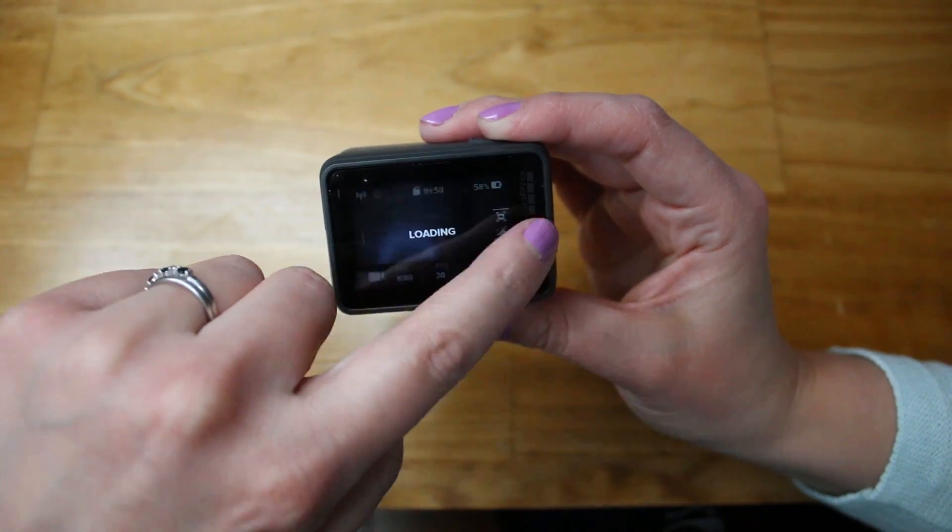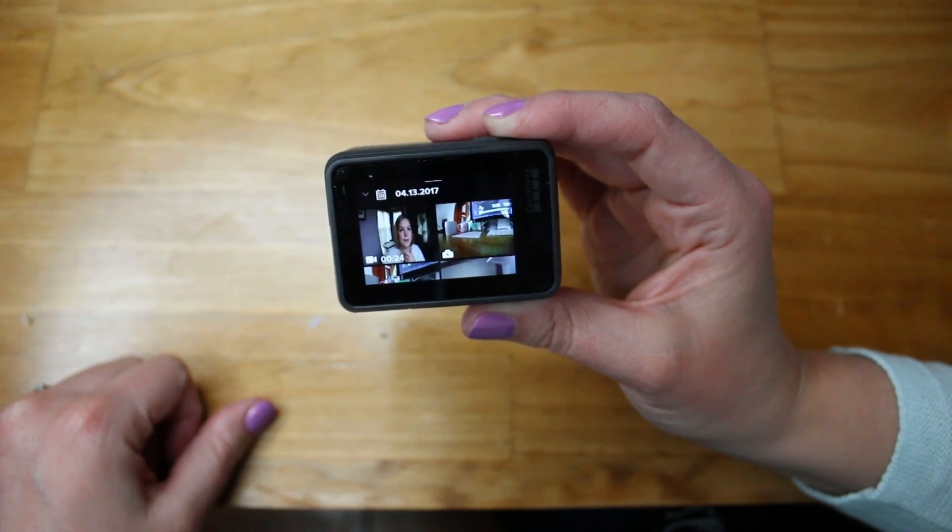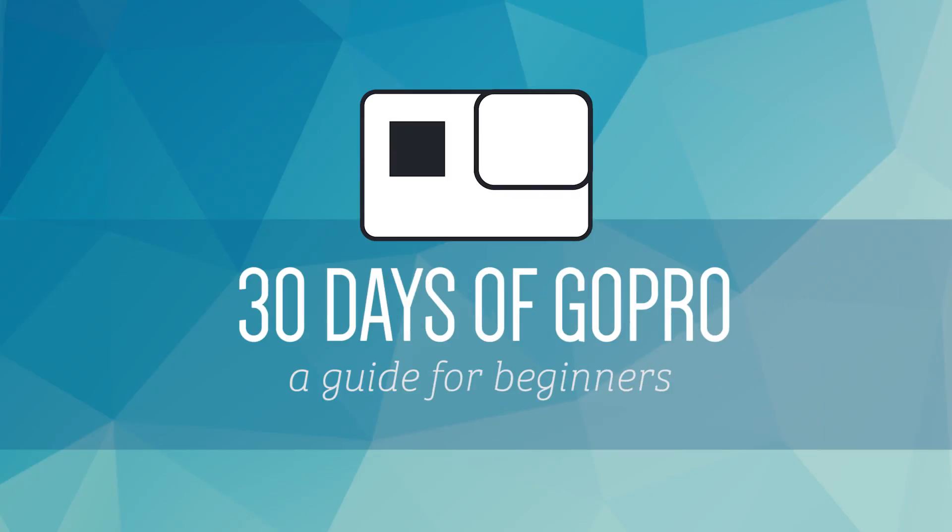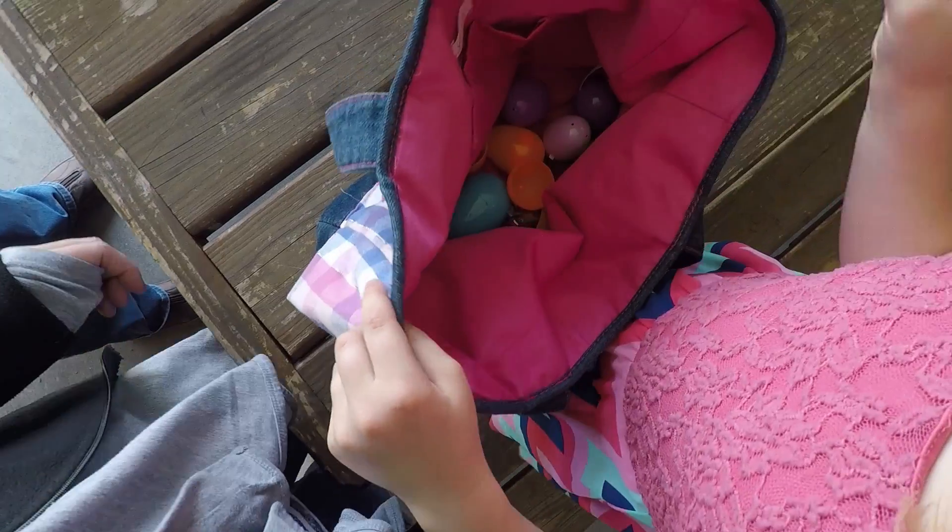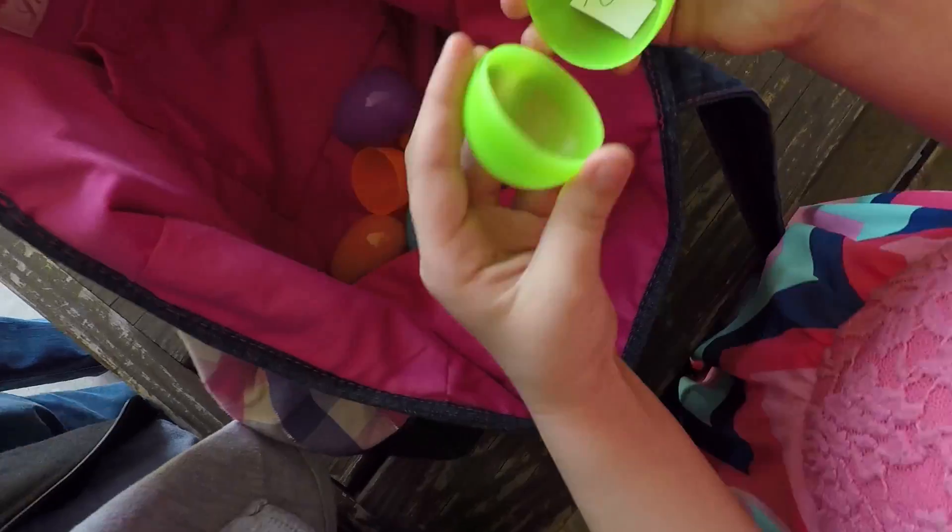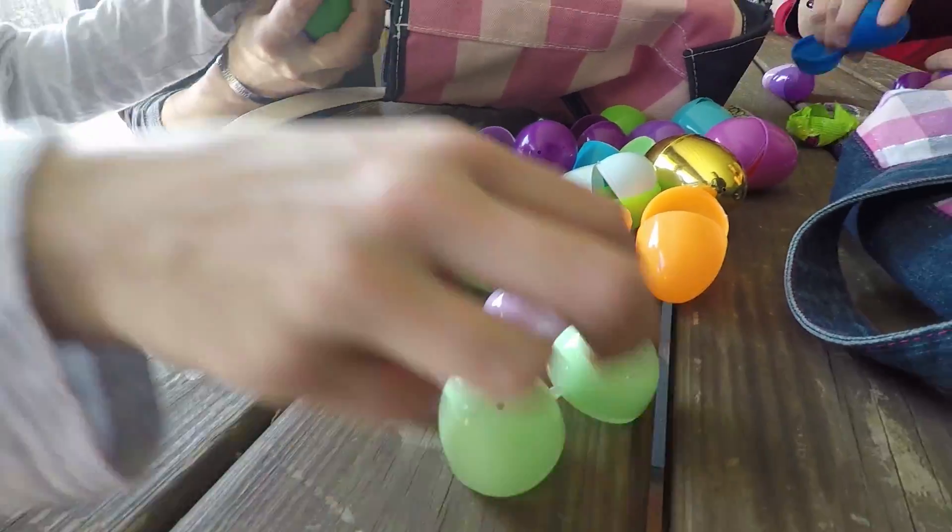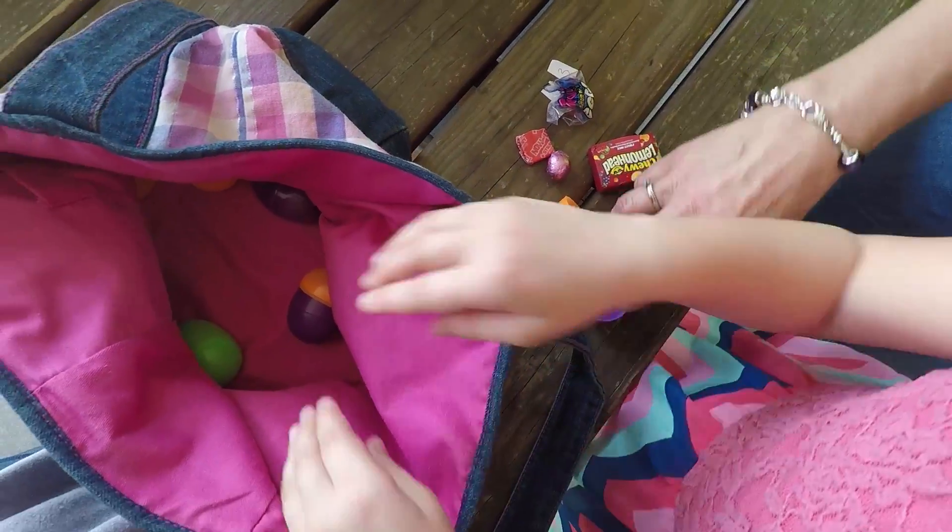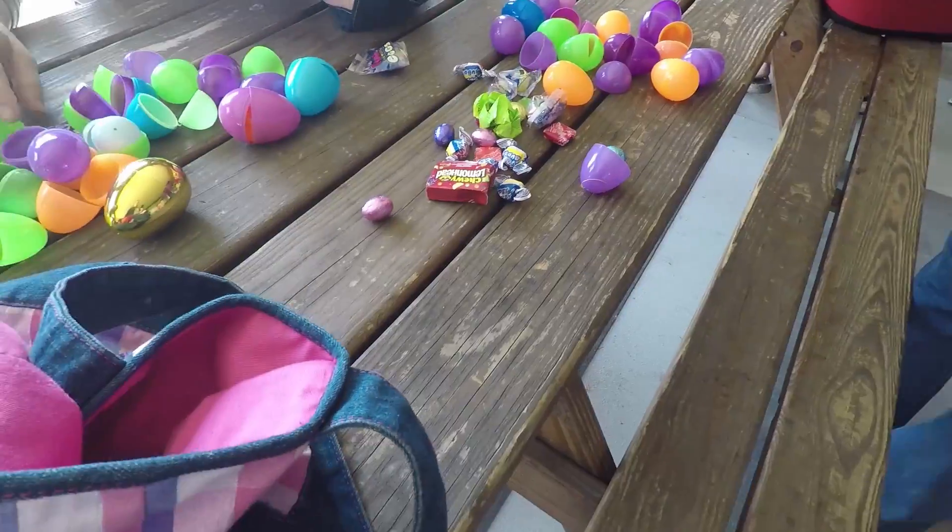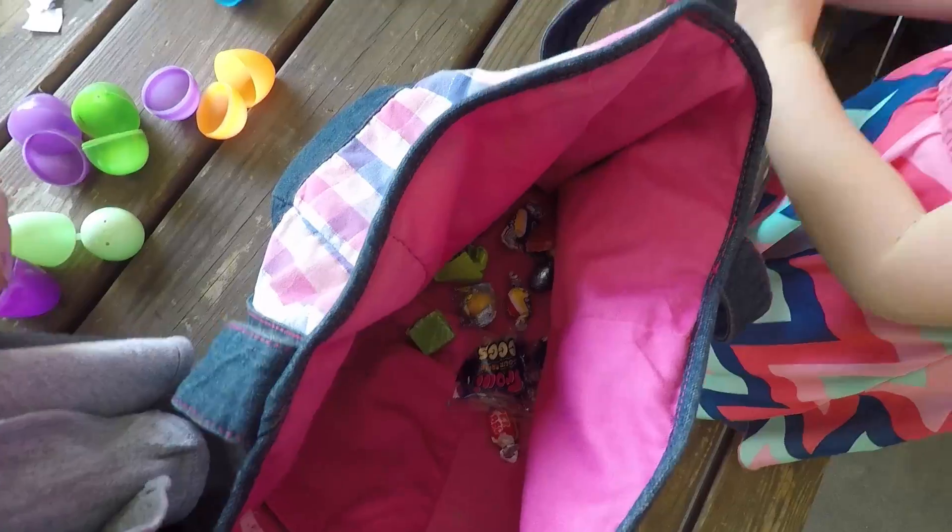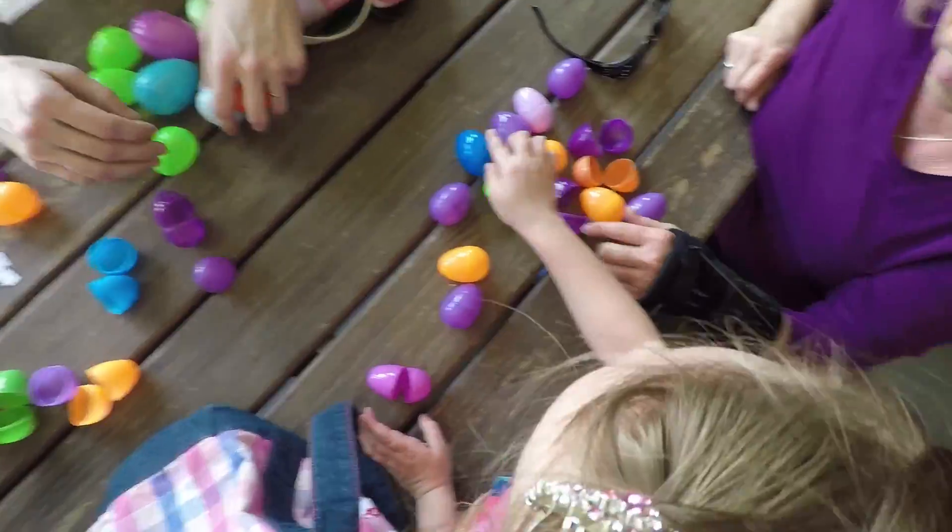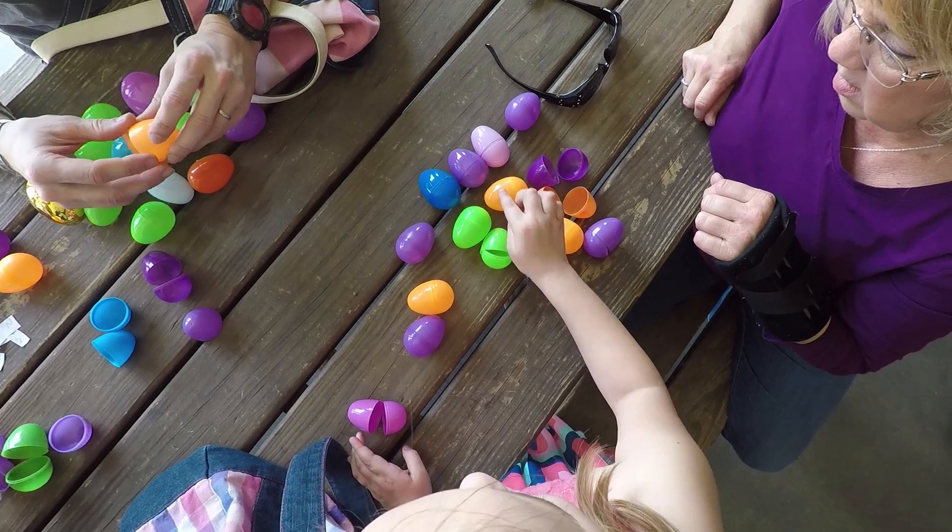So how in the world do you get your footage off of your GoPro and onto your computer? Today's day number 22 of 30 days of GoPro, and by now you should have some footage that you've captured on your GoPro. You've got it all on your memory card, but now what do we do with it? So today's lesson I'm going to cover how to get that footage from the memory card and onto your computer.